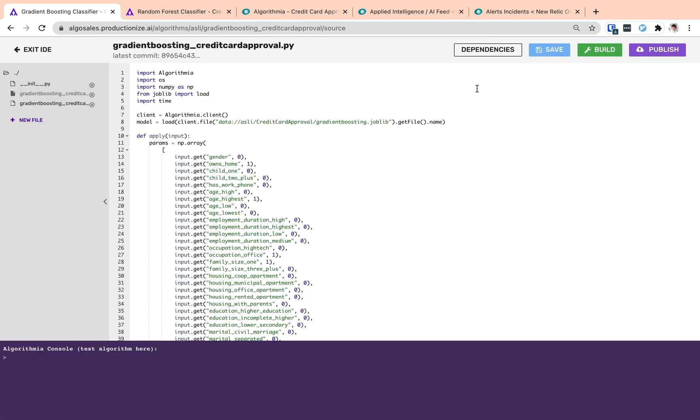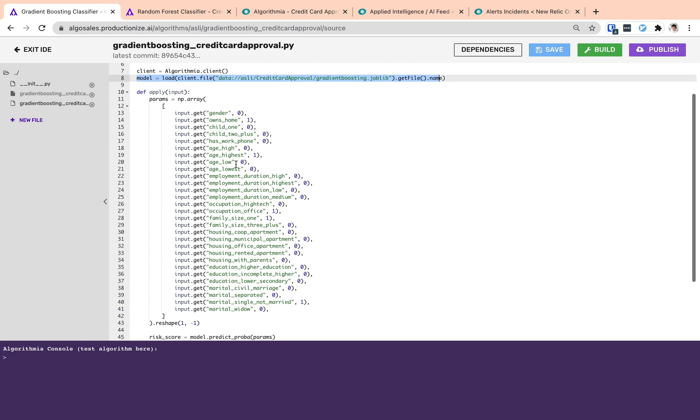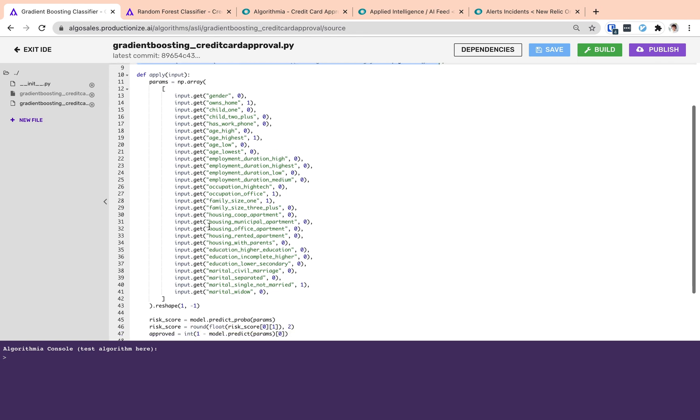Taking a look at the source code of the algorithm, we see that first we are loading the model and then with every request we are parsing the input data, feeding these fields into the model and getting the prediction of the model.